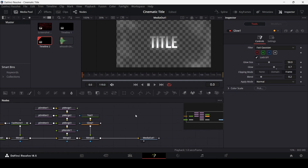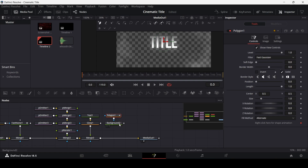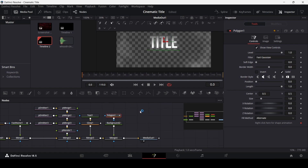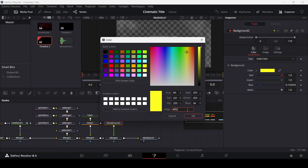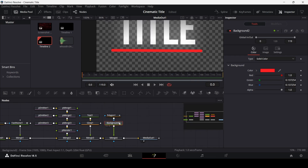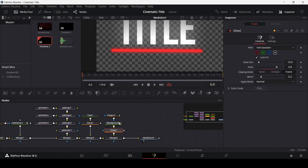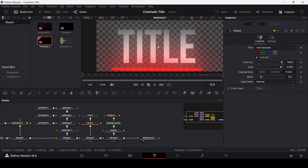Now we'll add a line. Drag in a background and a polygon line, connect them both with the merge as well. Draw something like this for the polygon line — you can position it later. Go to polygon and change the border width to 0.01 and the background color to ff2233. Also add a glow for this: select the background, press Ctrl+Space, search for glow, change the glow size to 100, and the glow to 0.976. This is the effect you'll get.